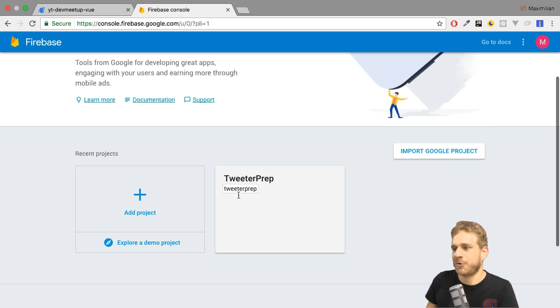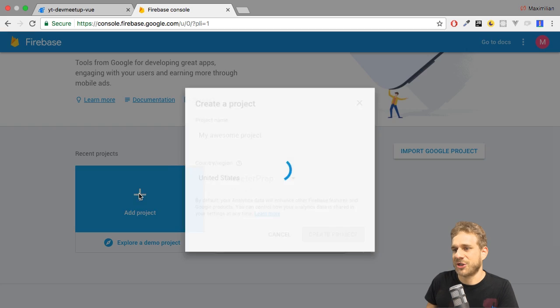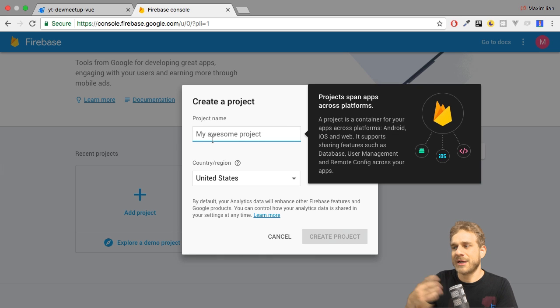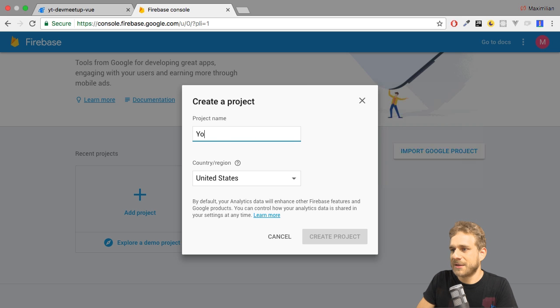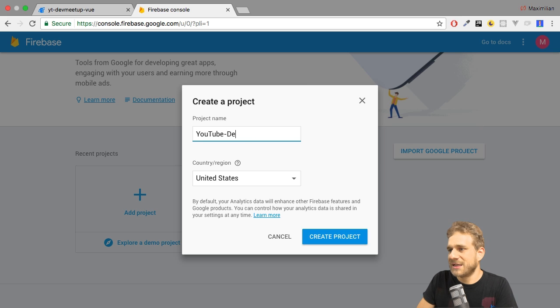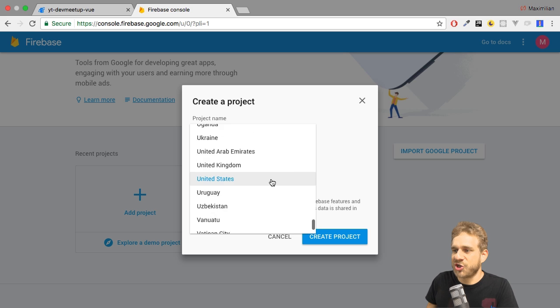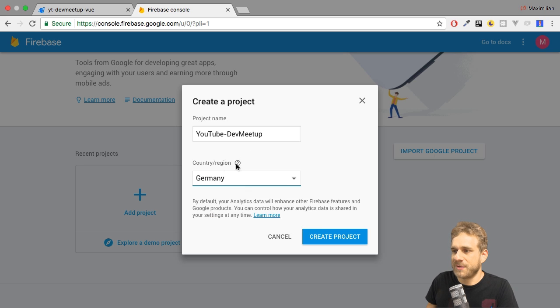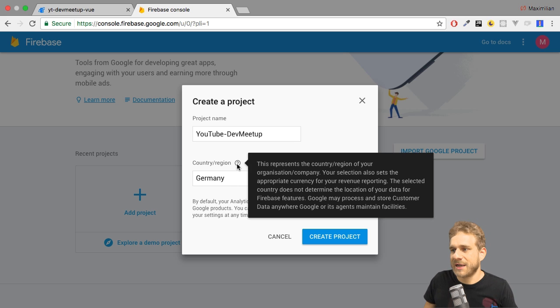Now, I only have one project here, but I'm not going to use that one. Instead, I'll create a new project here. You can give it any name here, and feel free to choose what you want. I'll simply name it YouTube Dev Meetup. And then you can choose a region, and here I simply choose Germany because that's where I live. The region you choose here does not decide, and you can read that here, it does not determine where your data will be stored.